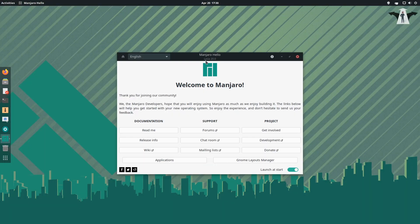It's a rolling release so the version doesn't matter as much — it's more about the date of the update. It's April 20th and this is the latest, I think — Slecia 20.